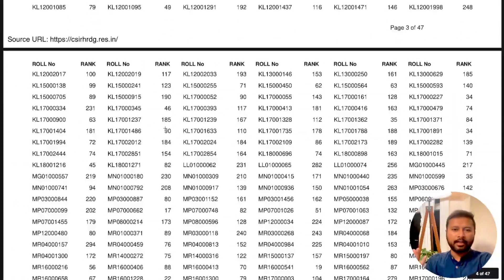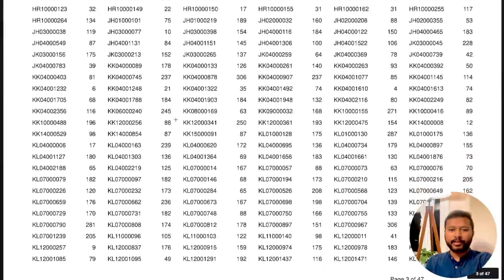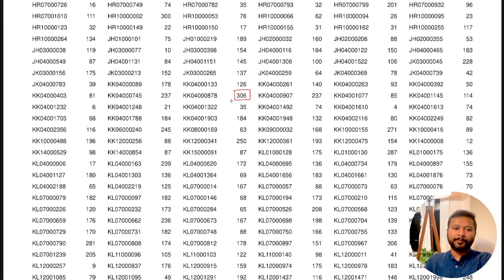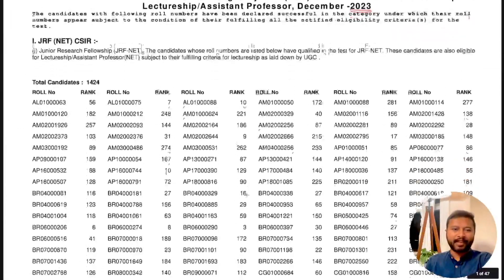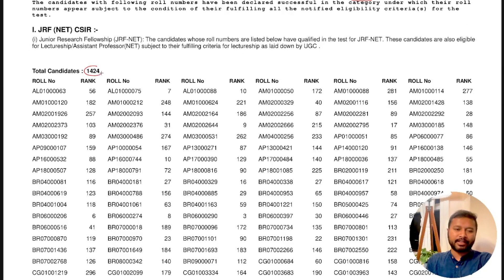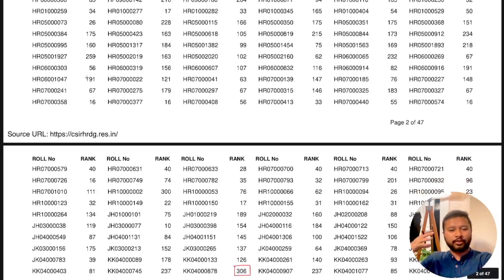Looking at the CSIR JRF list, you can see ranks up to around 306 qualify for CSIR JRF NET. So even people with a rank of around 300 can get JRF. Note that in that year the number of JRF seats was reduced — I've made a separate video on this which I'll link. So you should not directly calculate your rank from the formula and get stressed.